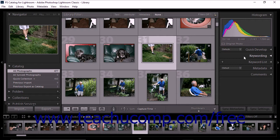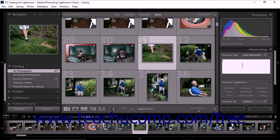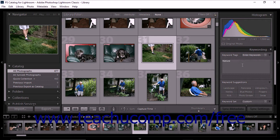To apply a keyword to a photo, click to select the photo in the library module's grid view or film strip. Then expand the keywording panel at the right side of the screen. Type the keyword you want to apply to the photo into the keyword tags text box or the text field just underneath the text box, and then press your keyboard's enter key. The keyword is then added to the selected photo.